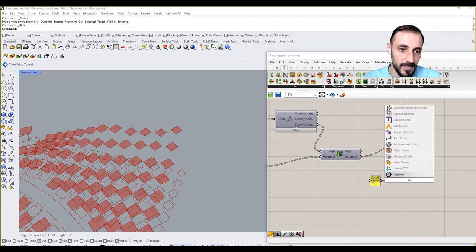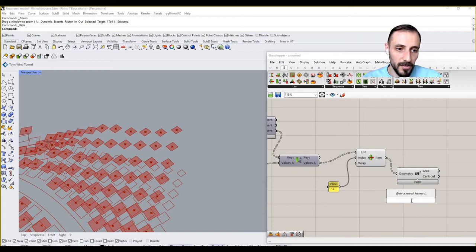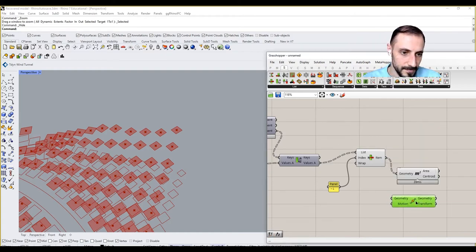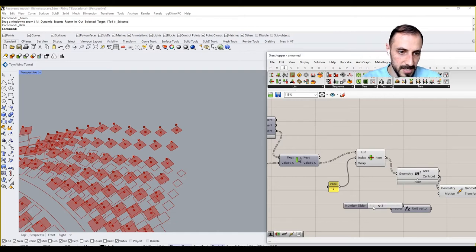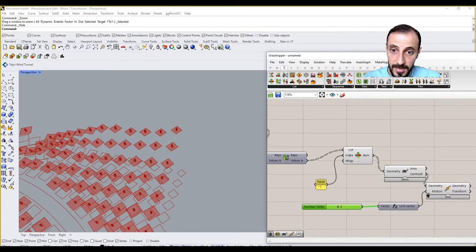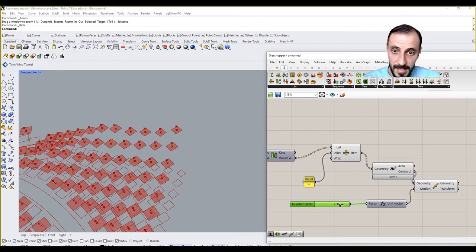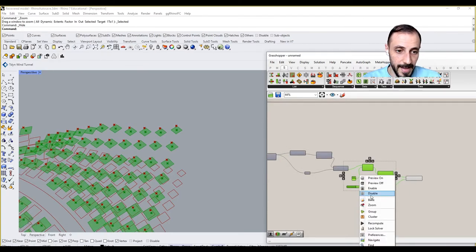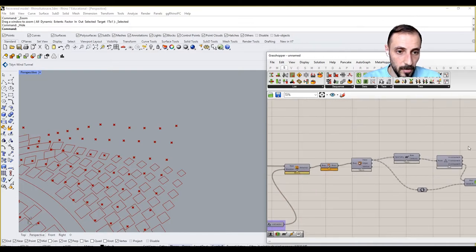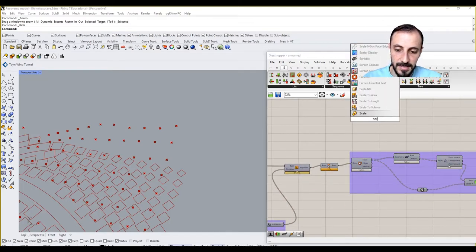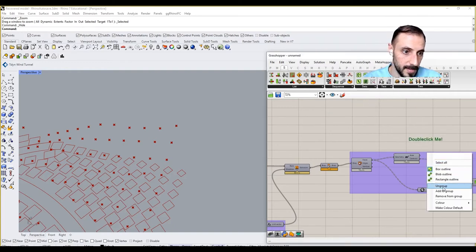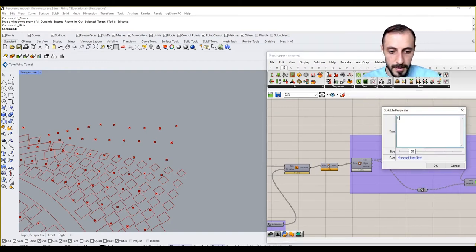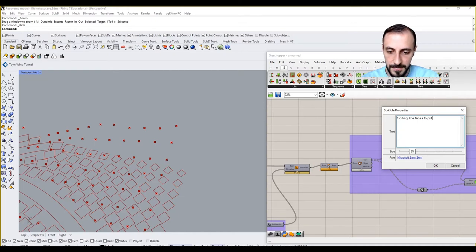If I grab the area again of these points and then if I move those points on z direction like three meters for each, I don't know, those can be my locations for the tag. So if I go back here, group this scribble, sorting the faces to put tags.